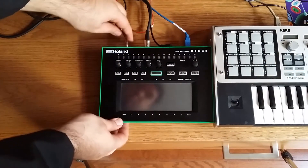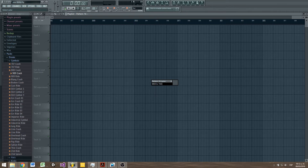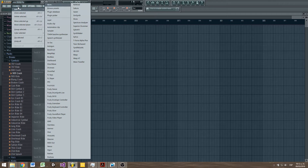Now in FL Studio, open a new pattern, name it 'MIDI out to TB3', and create a new channel with the MIDI Out VST that comes included with FL Studio.